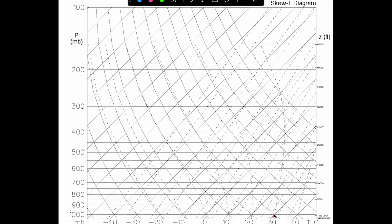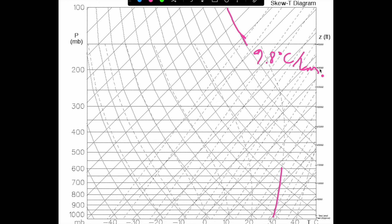So your moist adiabats are these curved dashed lines, representing saturated parcel ascent. The rate of cooling differs based on the amount of moisture in the parcel. Your dry adiabats are these solid curved lines, representing that 9.8 degrees Celsius per kilometer dry adiabatic lapse rate. In meteorology, you're generally never going to see a completely dry parcel rising — although it can happen, which is what we'd call super-adiabatic. But generally you'll see lapse rates somewhere between the moist and dry adiabatic lapse rates. We'll show you how to use these lines when making a sounding in the next video.